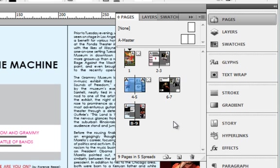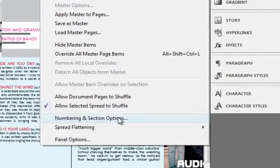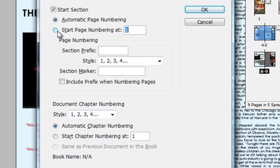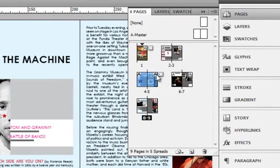You can always change the way the page numbers are displayed. You can do that by going to the fly-out menu and clicking on Numbering and Section Options. Here you can see there is automatic page numbering, so it will start from 1 and so forth. But you can always start the page number at a particular number. There is also something called a section — let me go back and explain further.